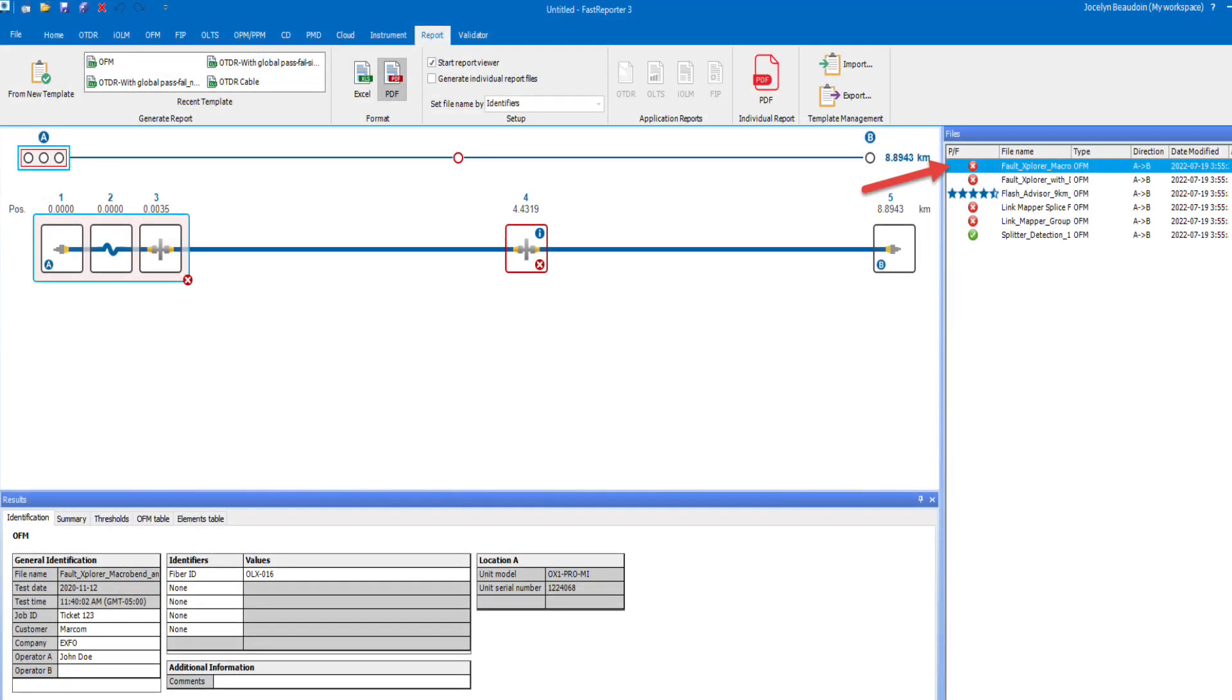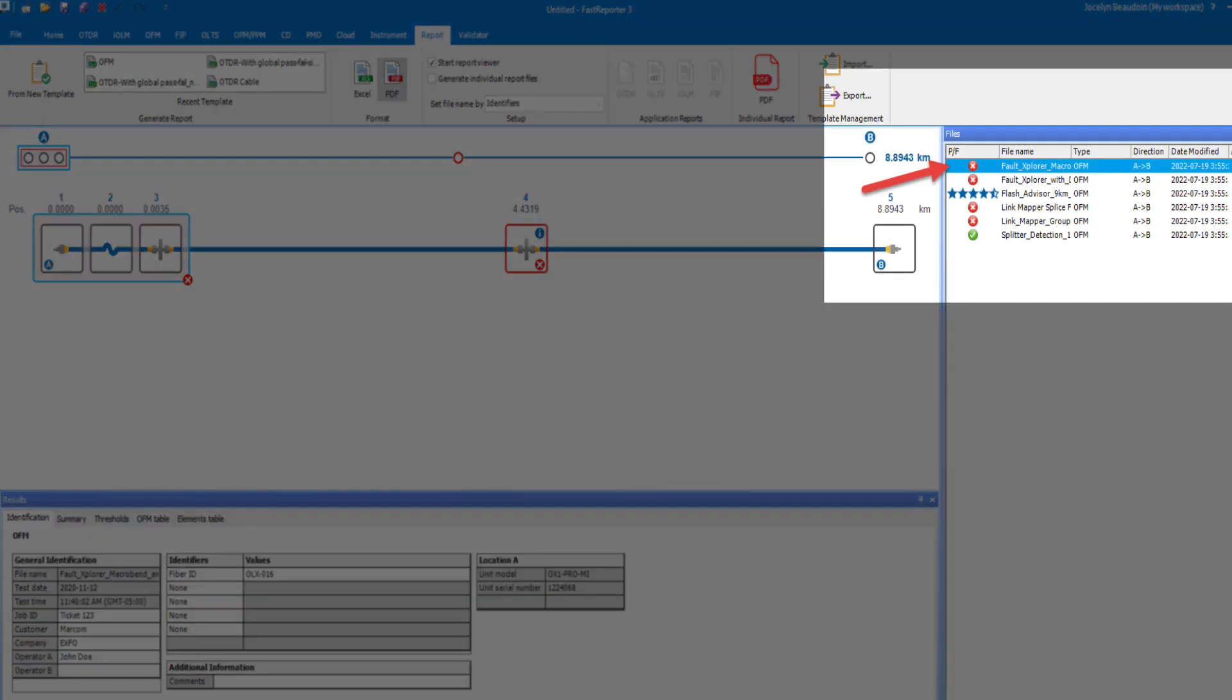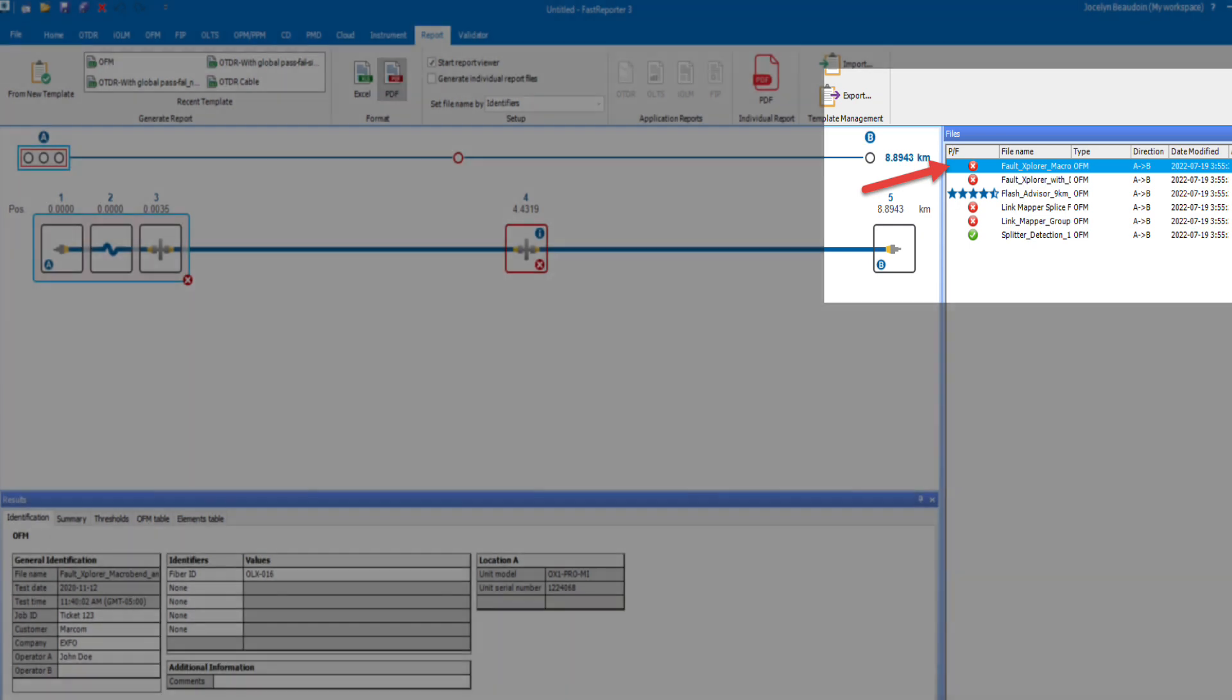Then to generate an OX1 report in Fast Reporter 3, start by selecting or highlighting the files you want to include in the report.